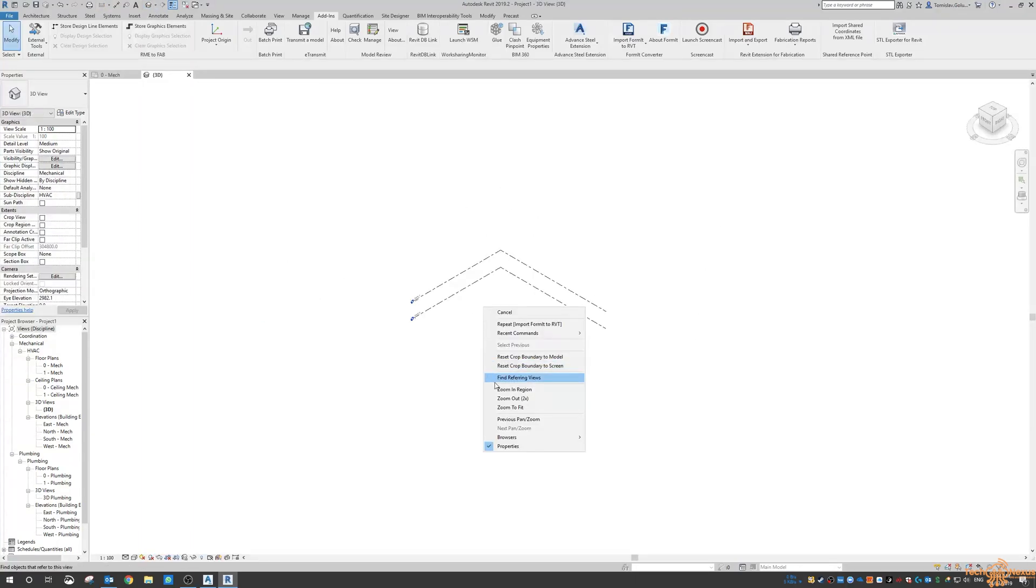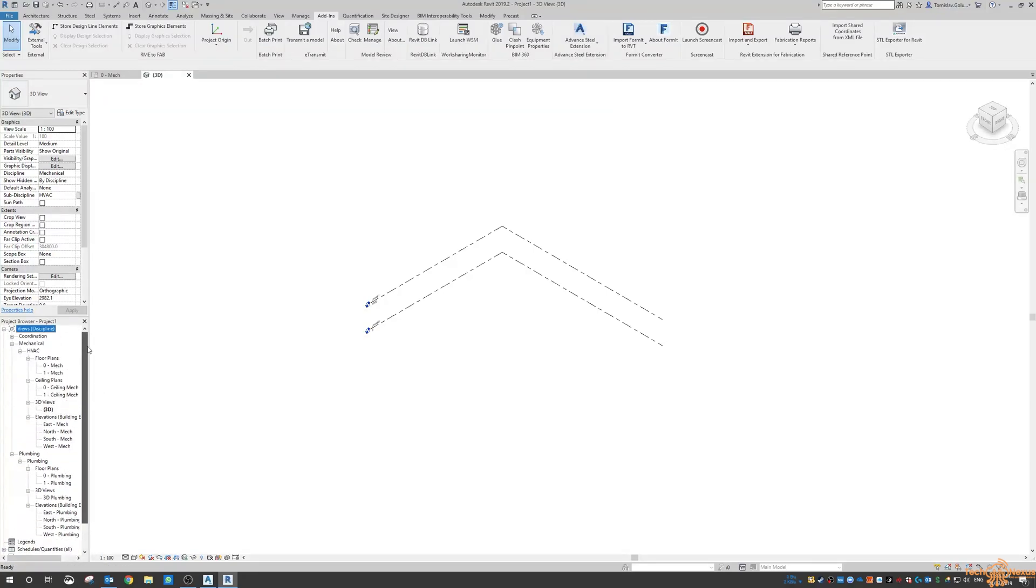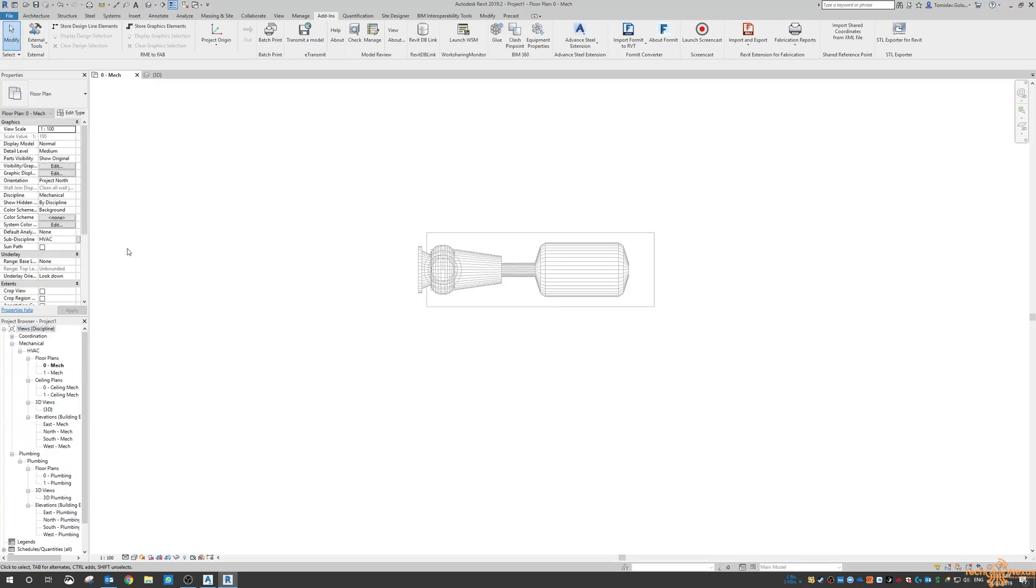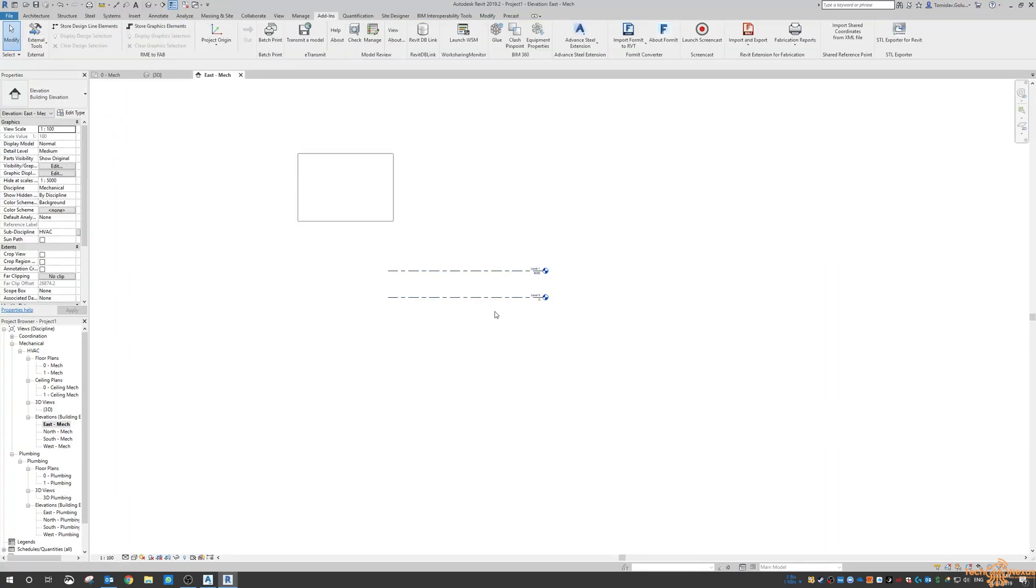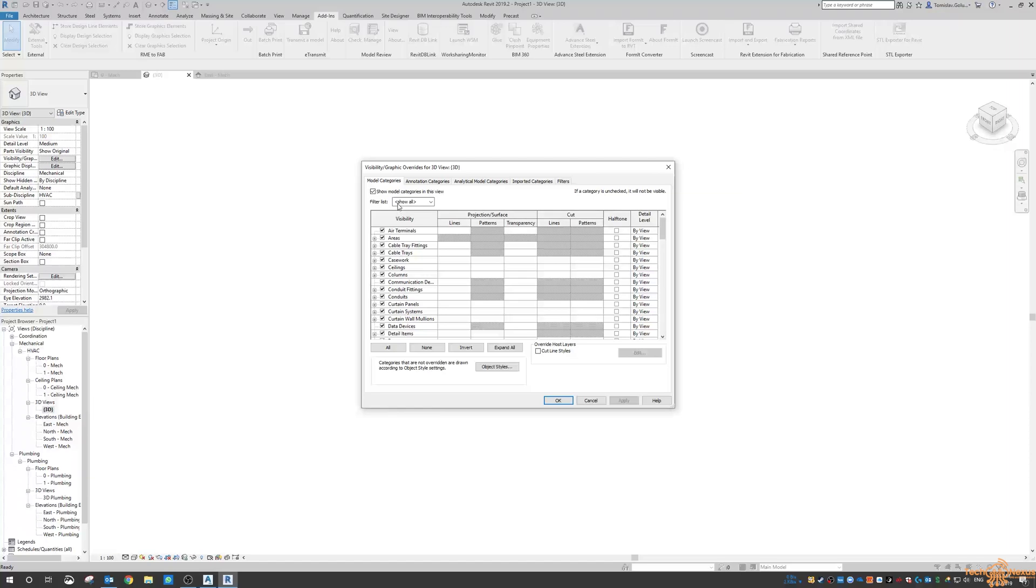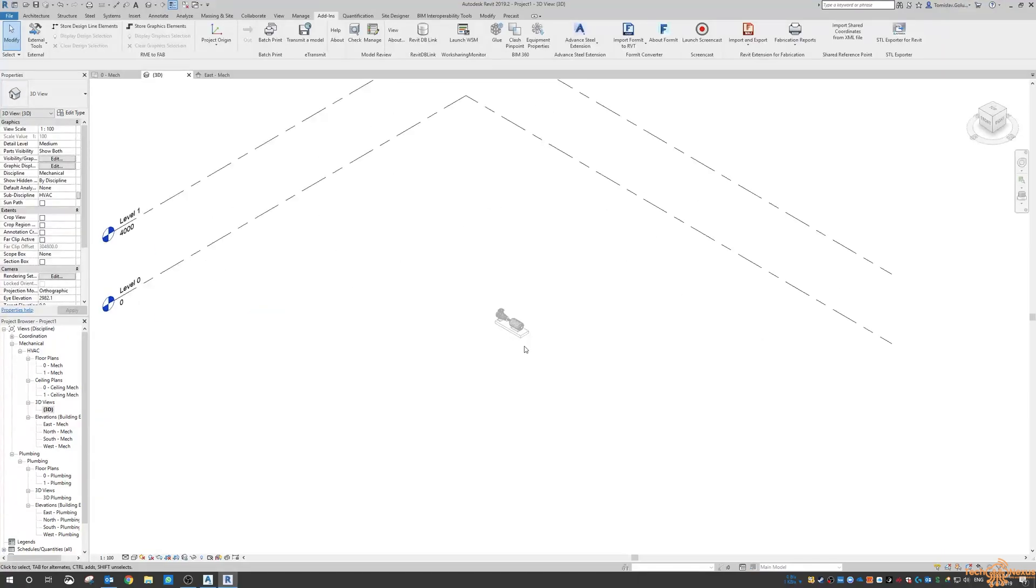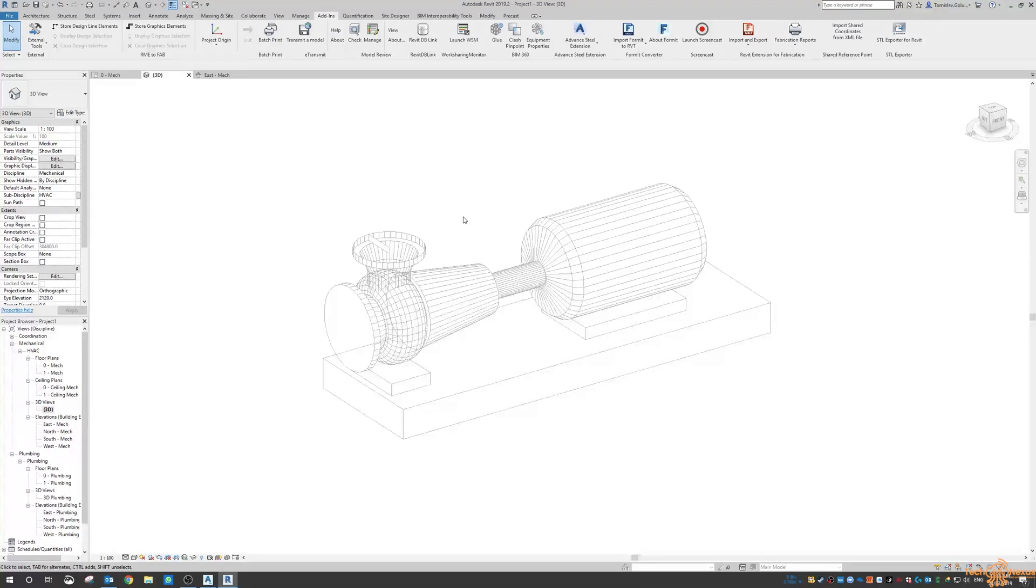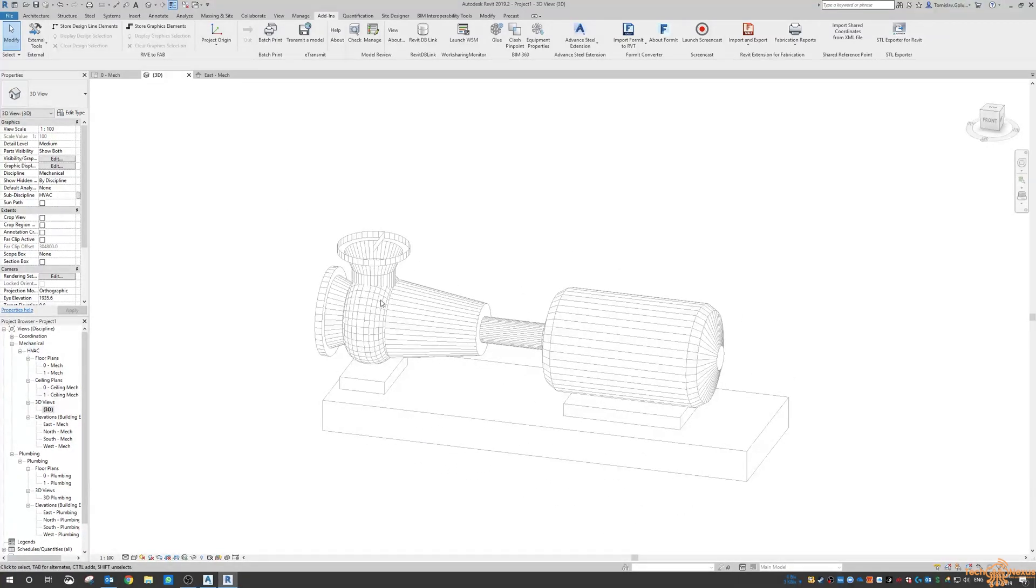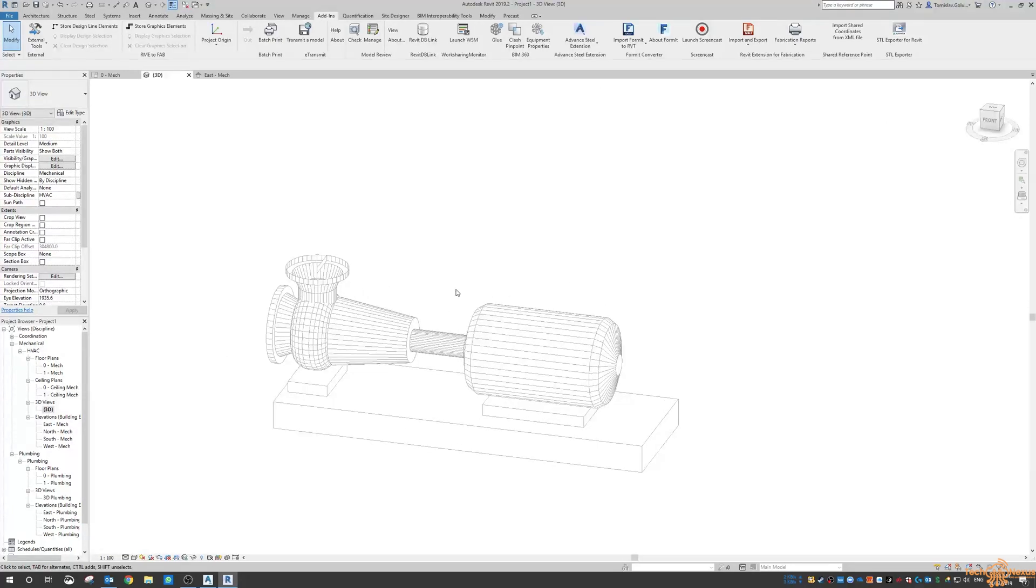So if I switch to the 3D view, go Zoom to Fit, might need to turn on some views in here and make sure that we can see it. So if I switch to Elevations, just need to see where Revit has placed it. Okay, so I just needed to turn some of the visibility on there. So here's that pump.